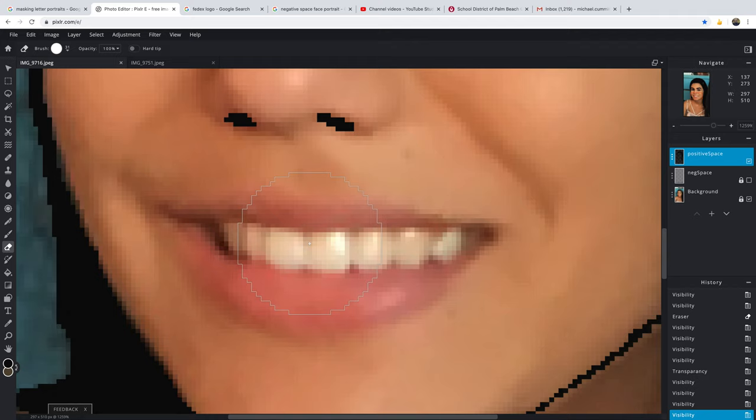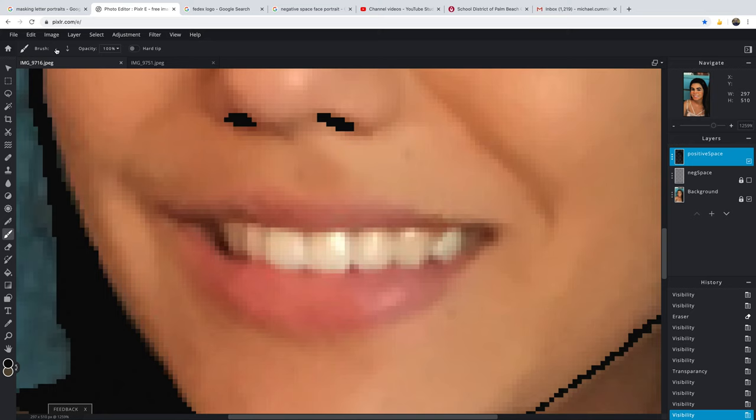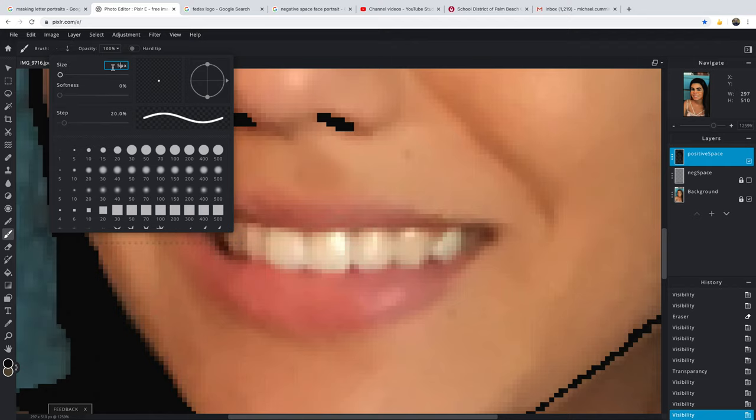Let's drop the size down of this. Get my paintbrush and drop the size down. I'm going to go about five here.